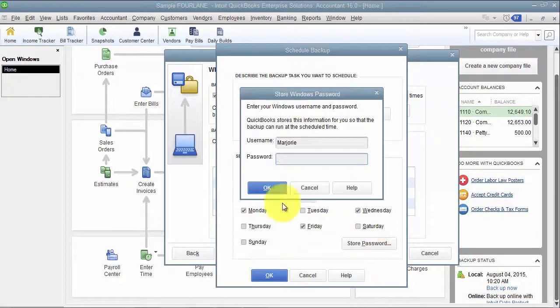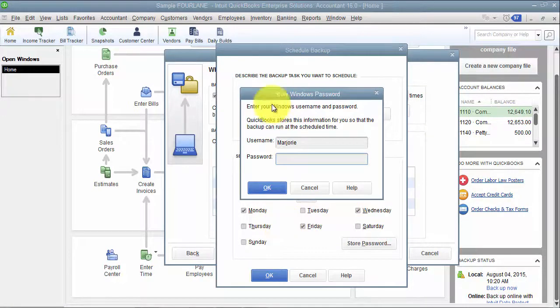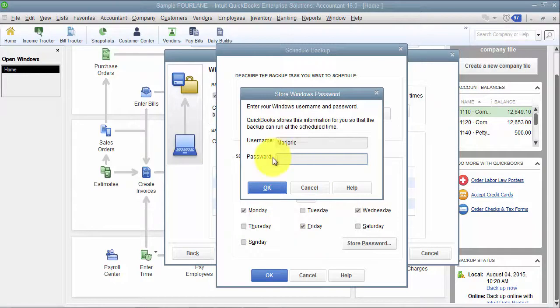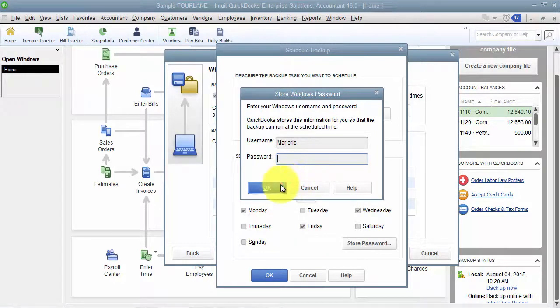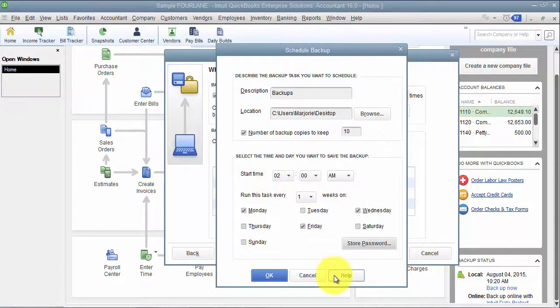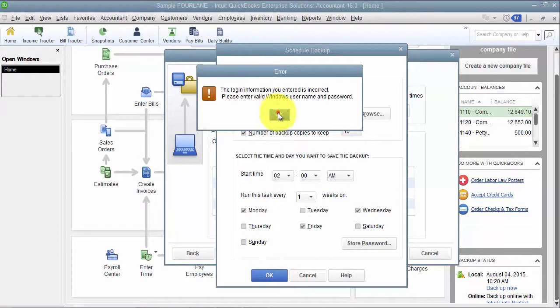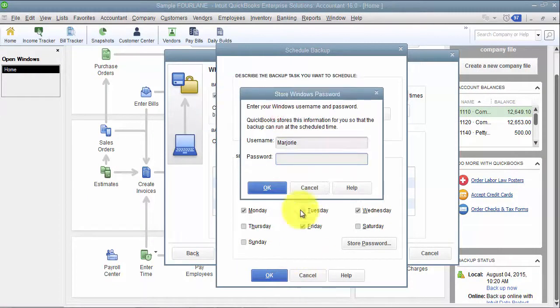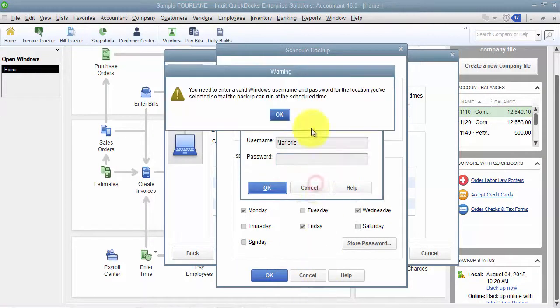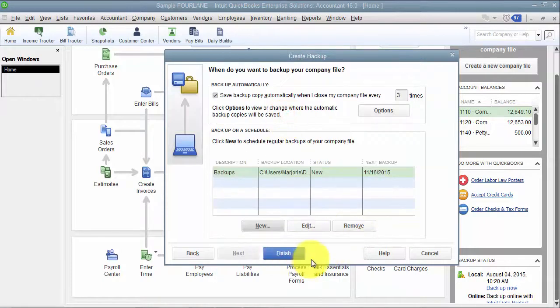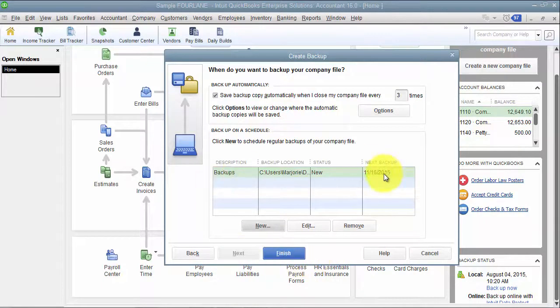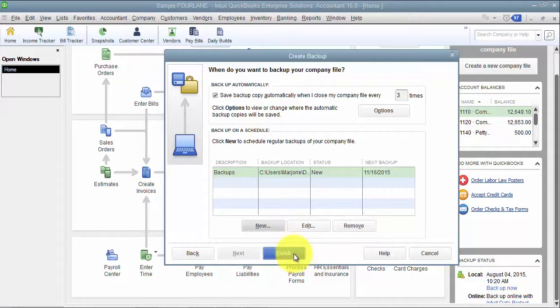And then we can also store the password so that the backup can run during the scheduled time. So it would log in as me, and I have that password so that I can run the backup without me there. I'm going to go ahead and say cancel here. So now that I have the scheduled backup, I can go in and say finish.